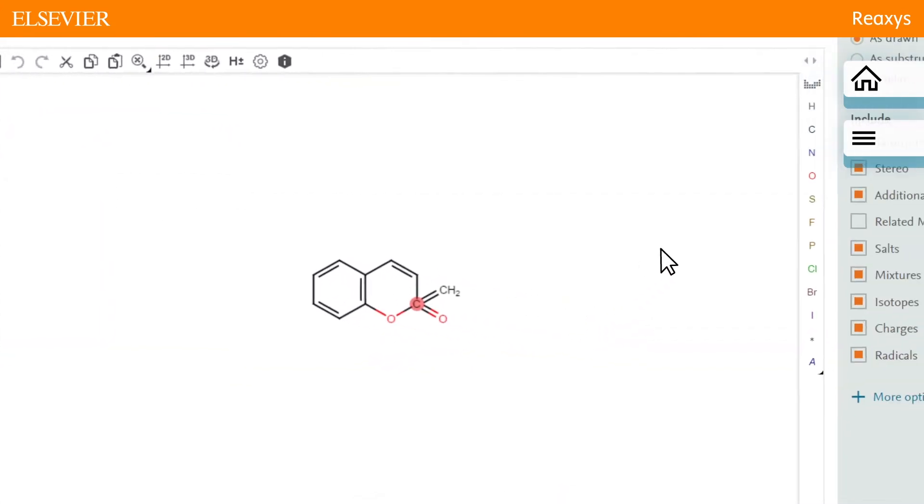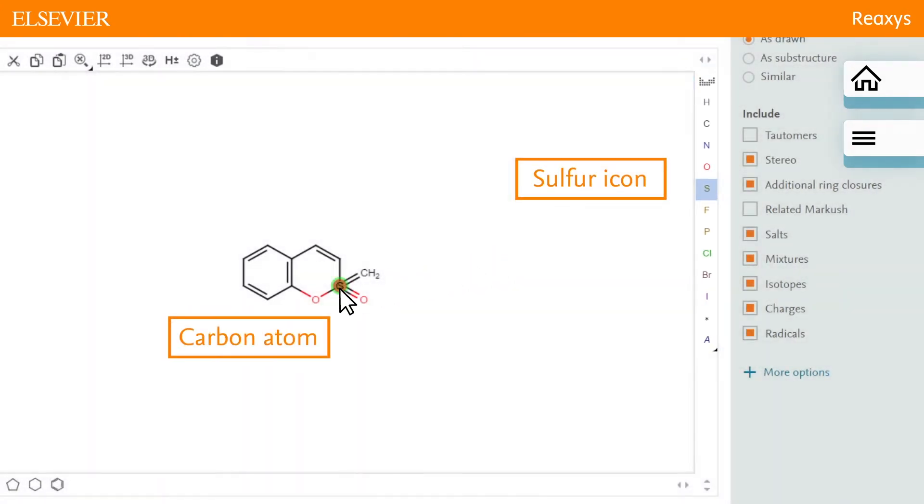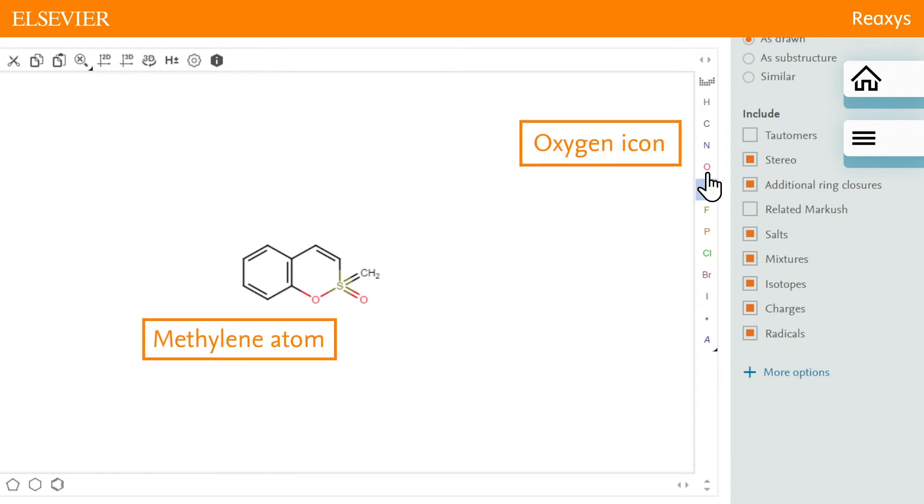Change the carbon atom to sulfur by clicking the sulfur icon, then the carbon atom. And change the methylene atom to oxygen.